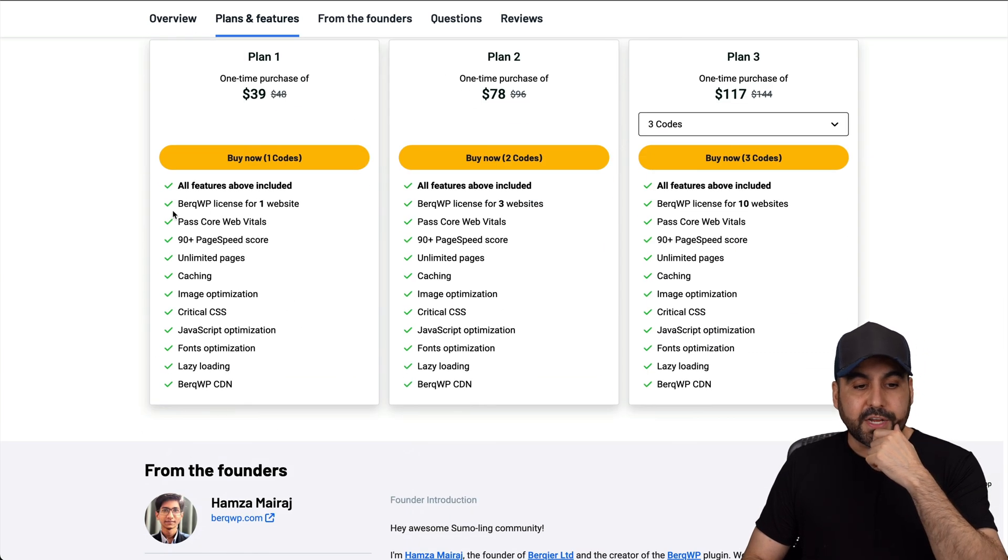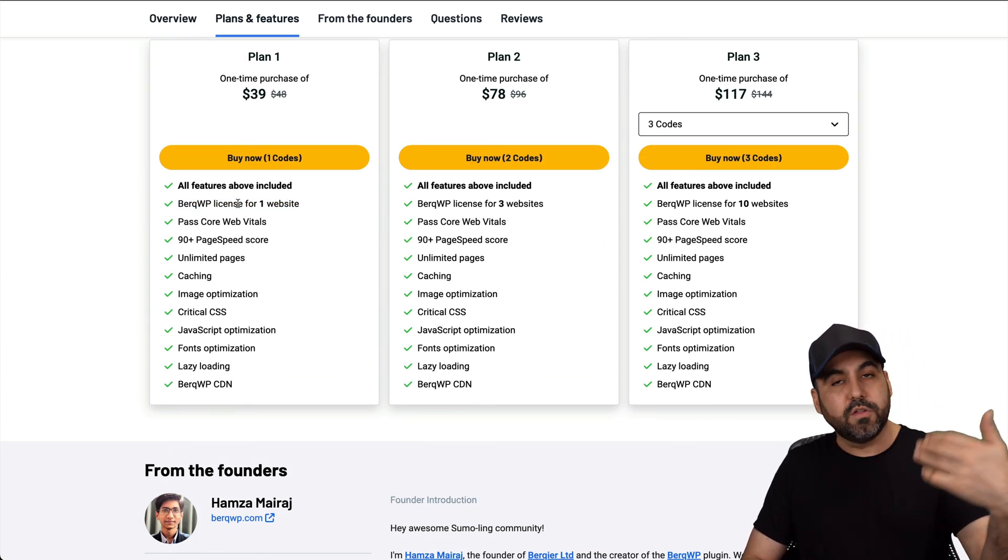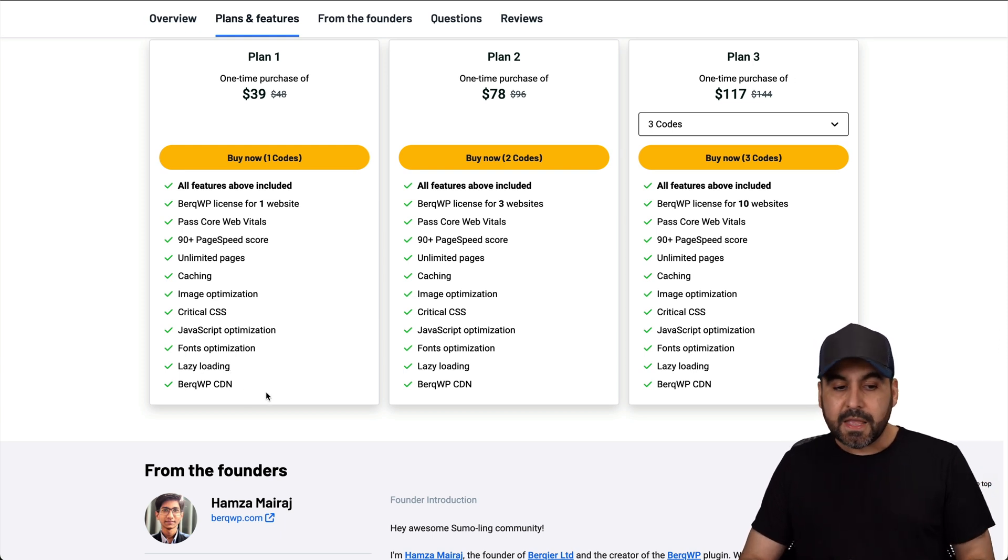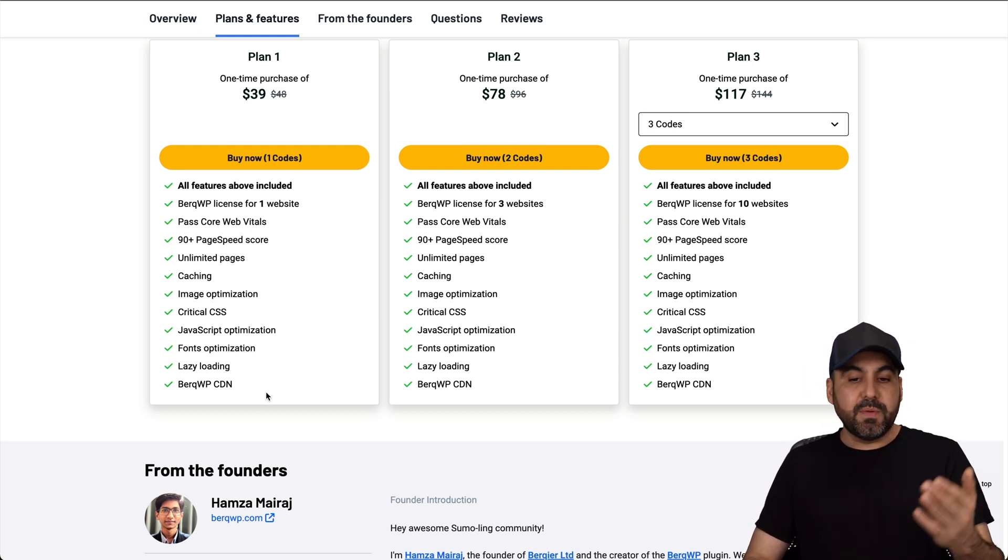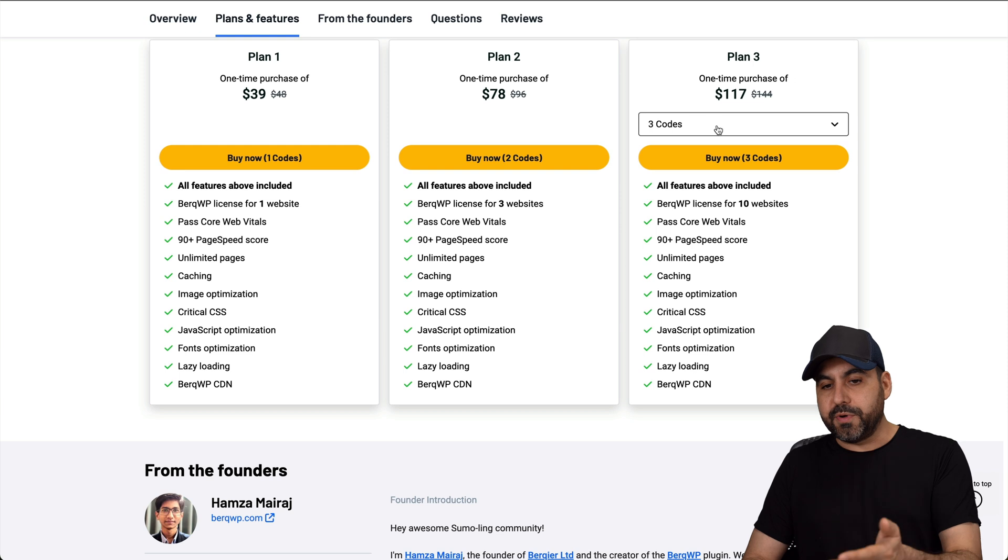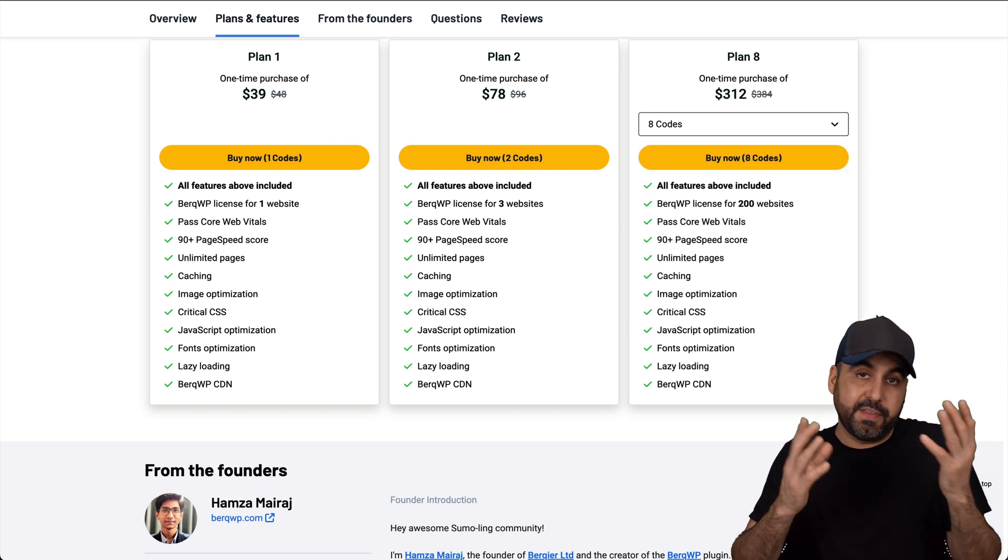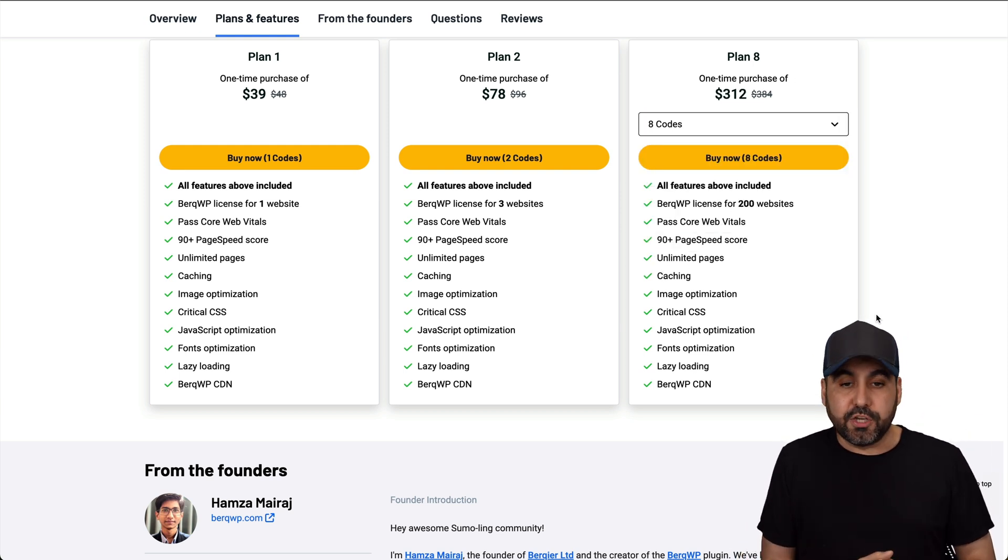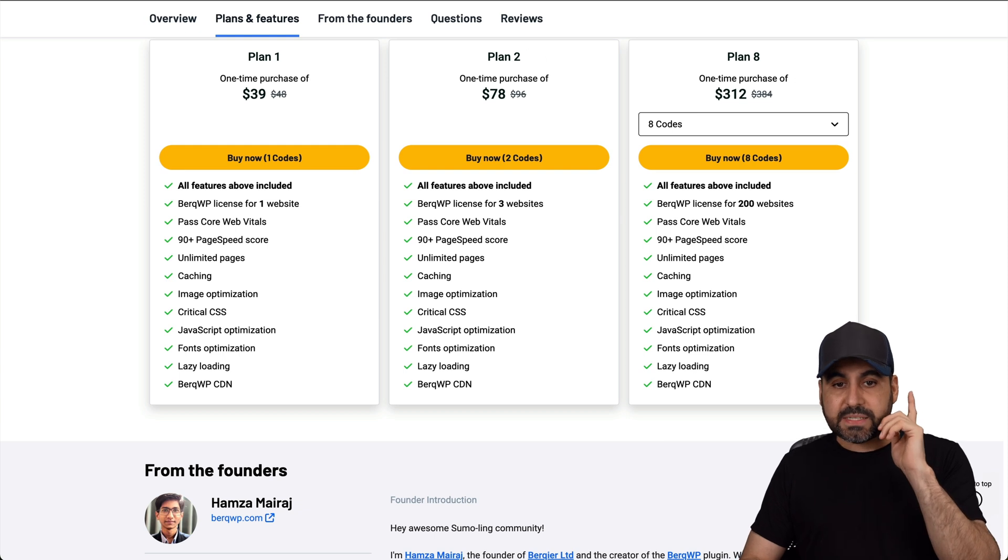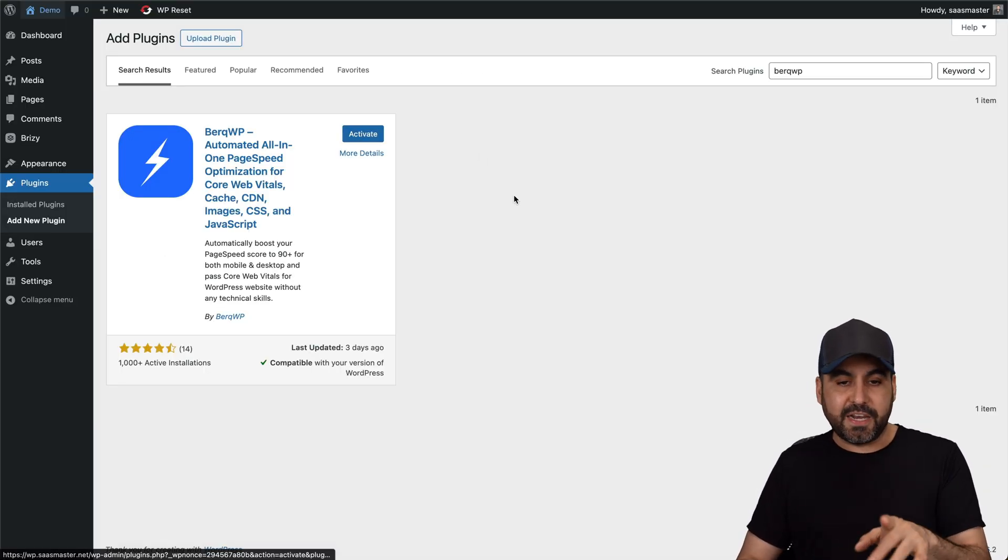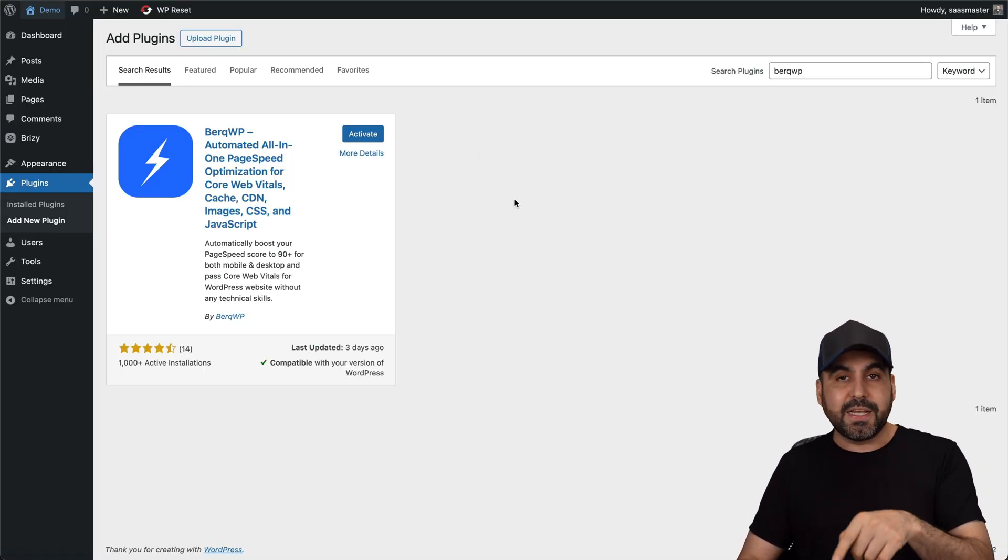Now for the $39, you're going to get one single website. And you'll get all the features available with this, including the BerkWP CDN and all the rest of the features. Now, if you need more sites, jump into plan two, three, and all the way up to eight or 200 websites, your developer, then that might be a good choice for you. Now, as I mentioned before, this plugin is installed, but it's not activated. Now, before I activate it and we run the test, let me show the sponsor for this video, which is Hostinger.